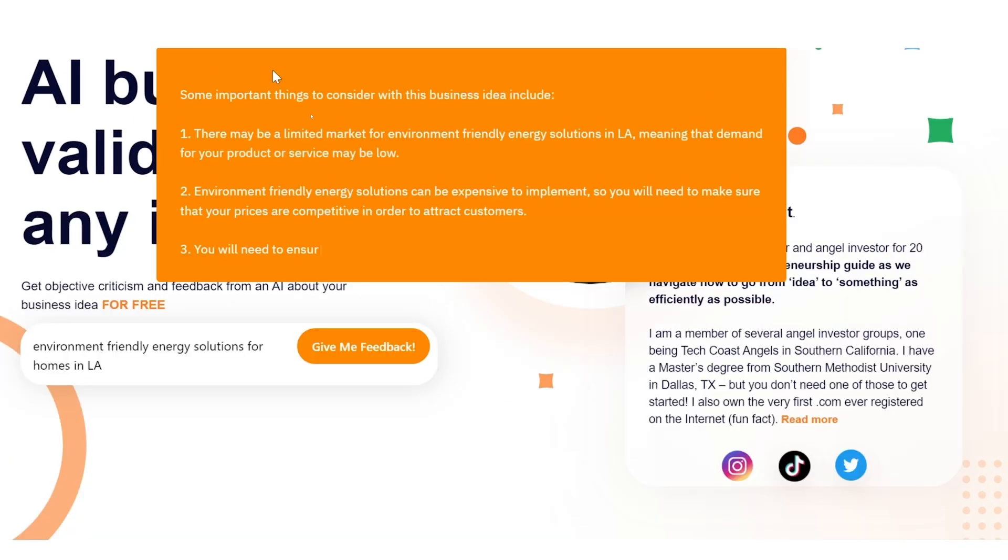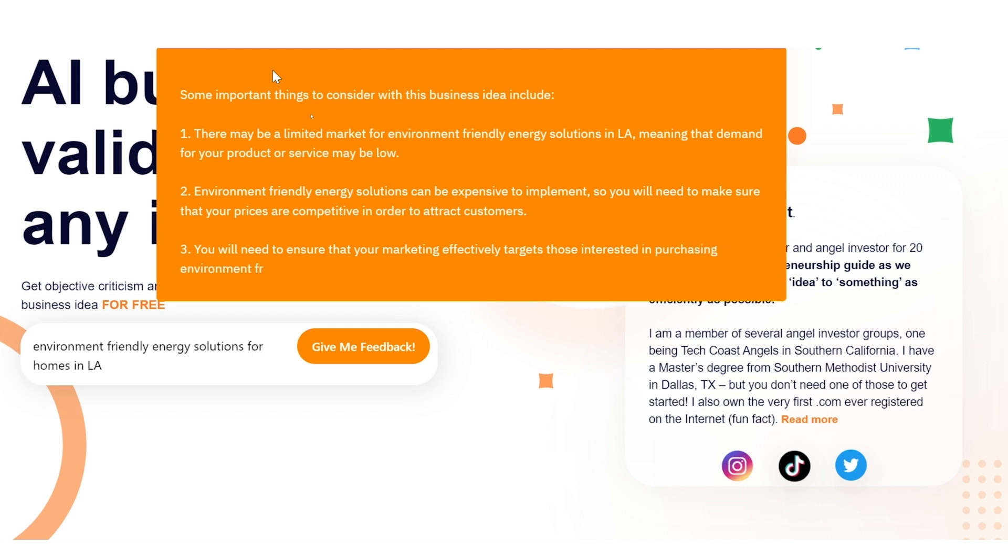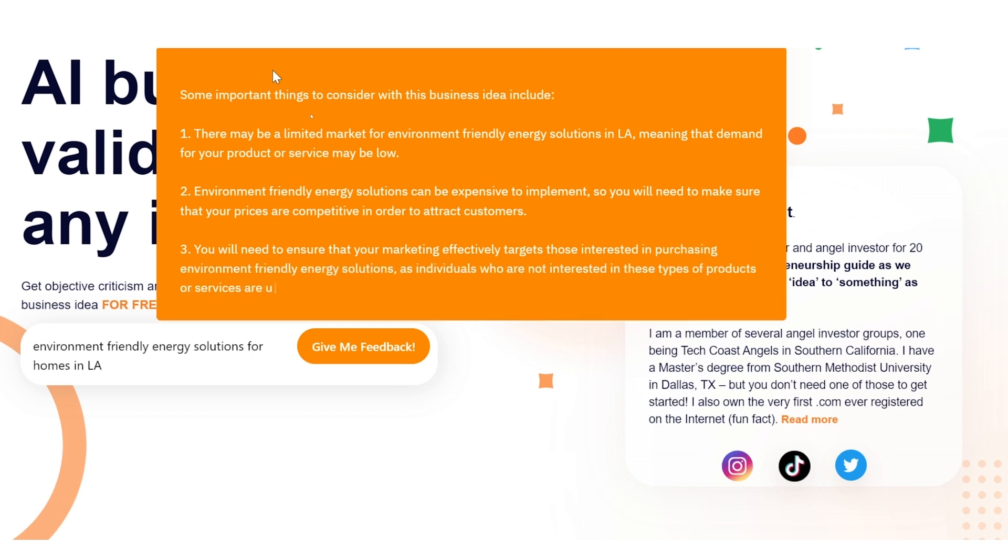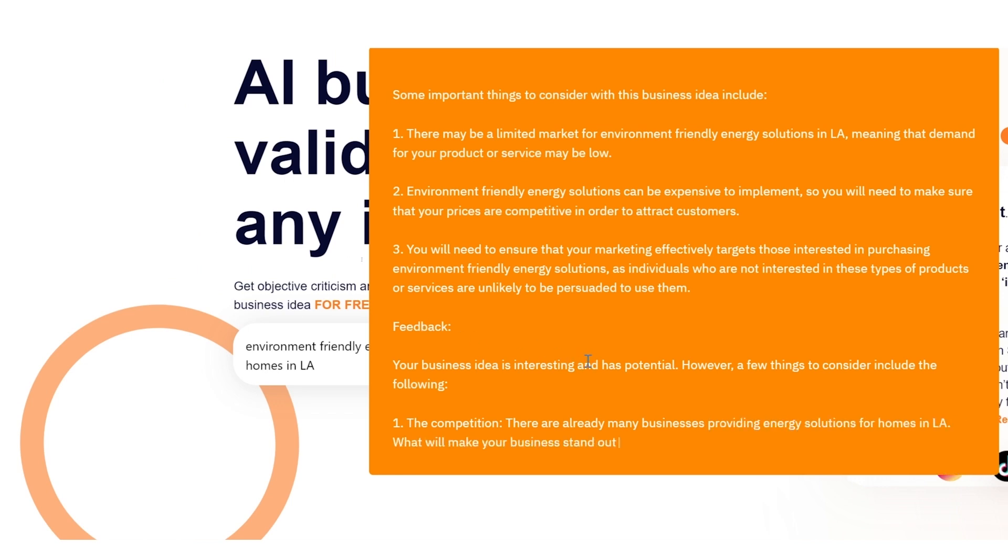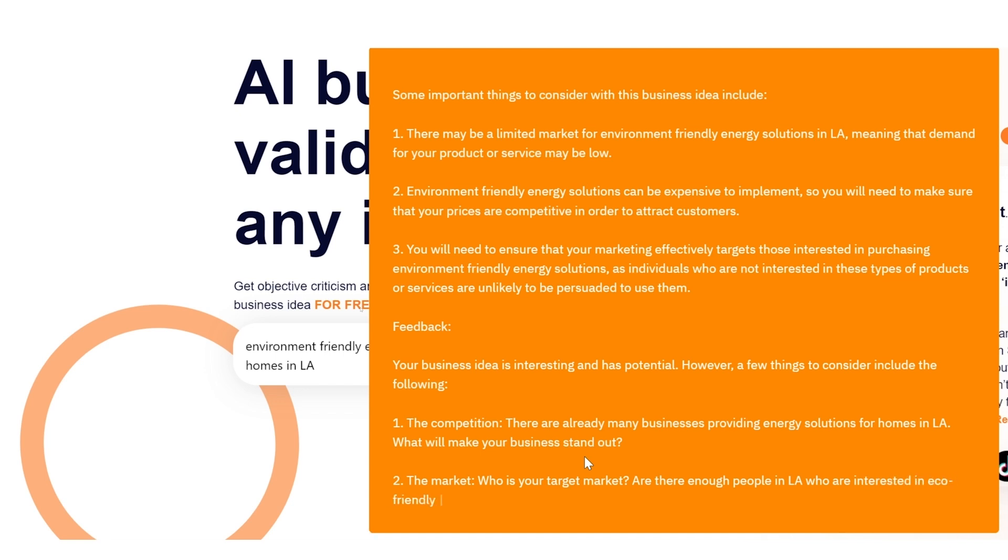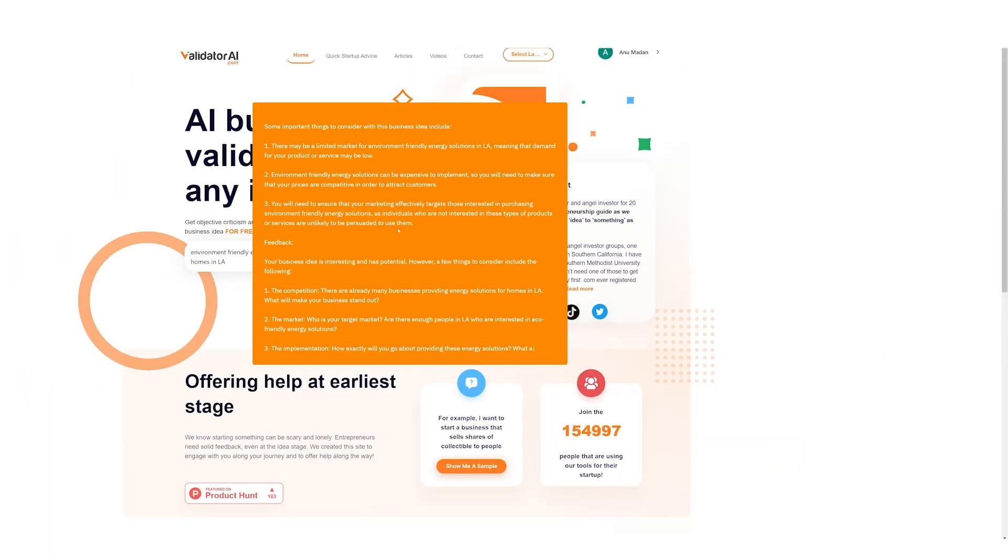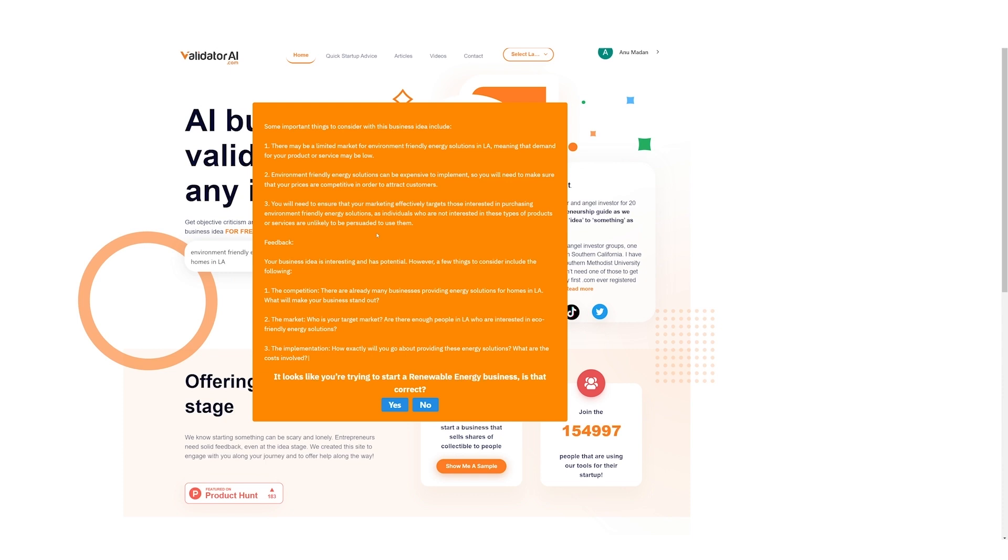Look at what this page has to offer. Some important things that we might want to consider while planning one such business in LA, and it's giving us feedback too. It's telling us details about what we need to look for while starting one such business. Truly, this tool is going to be a great help for upcoming businesses. Now that we know our business idea is viable according to Generative AI, we did our due diligence and realized this business idea sure has some potential, so we decided to go ahead with it.